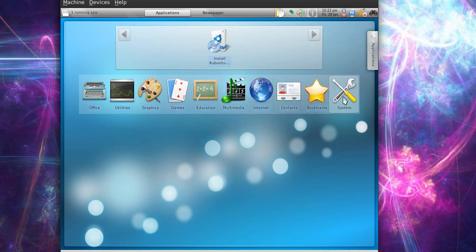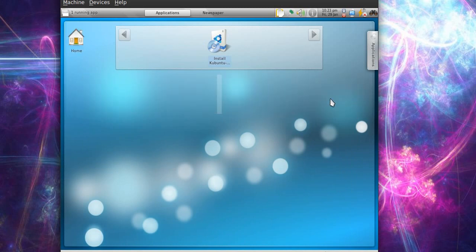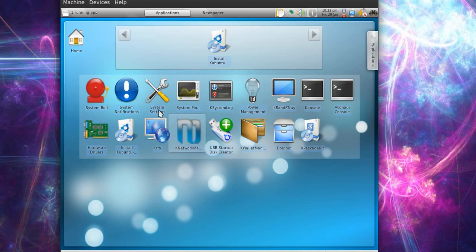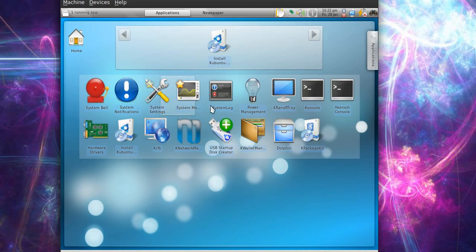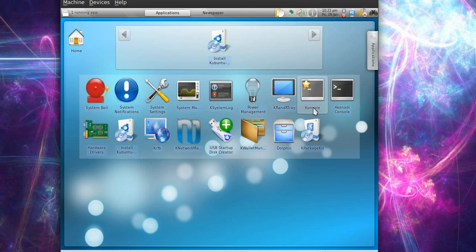And System - let's see - we got System Build, System Settings, a lot of applications, Console, K-Rant Tray, Power Management - try that one.